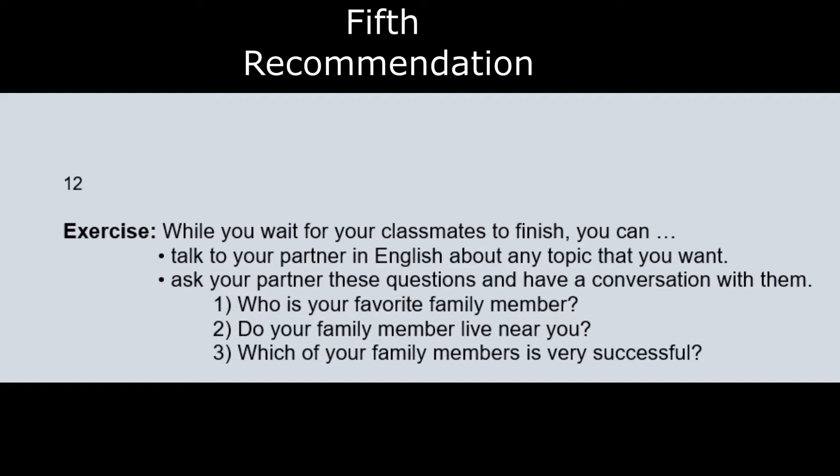The exercise says: while you are waiting for your classmates to finish, you have a couple of options — talk to your partner in English about any topic that you want, or ask your partner these questions and have a conversation with them. The questions can be connected to the chart that they just finished.